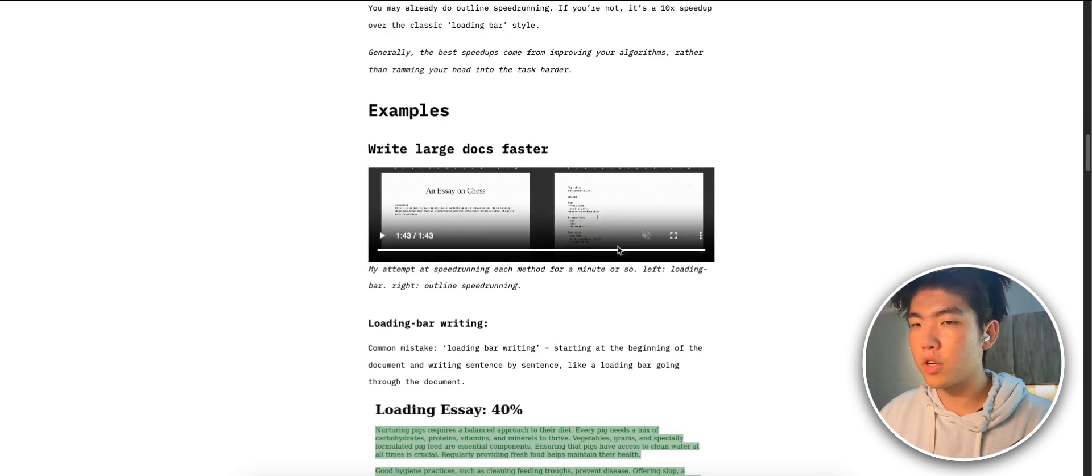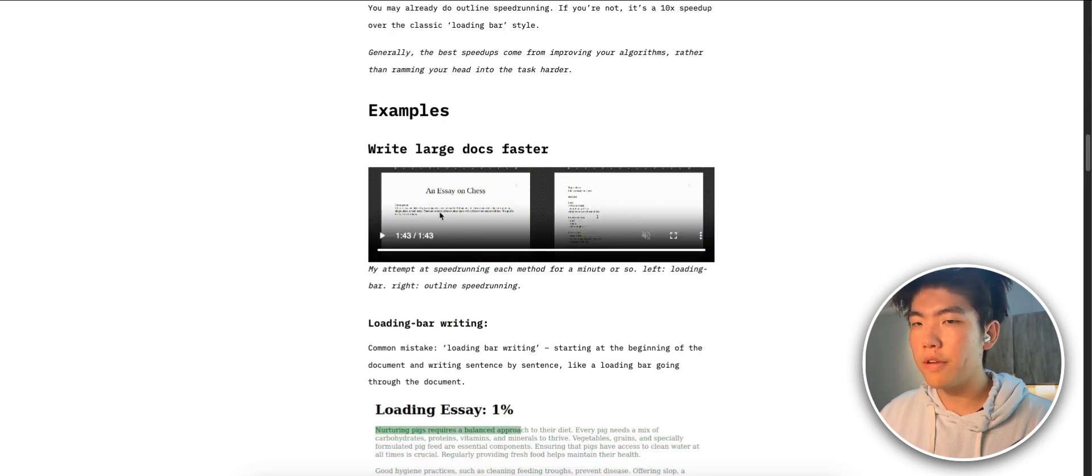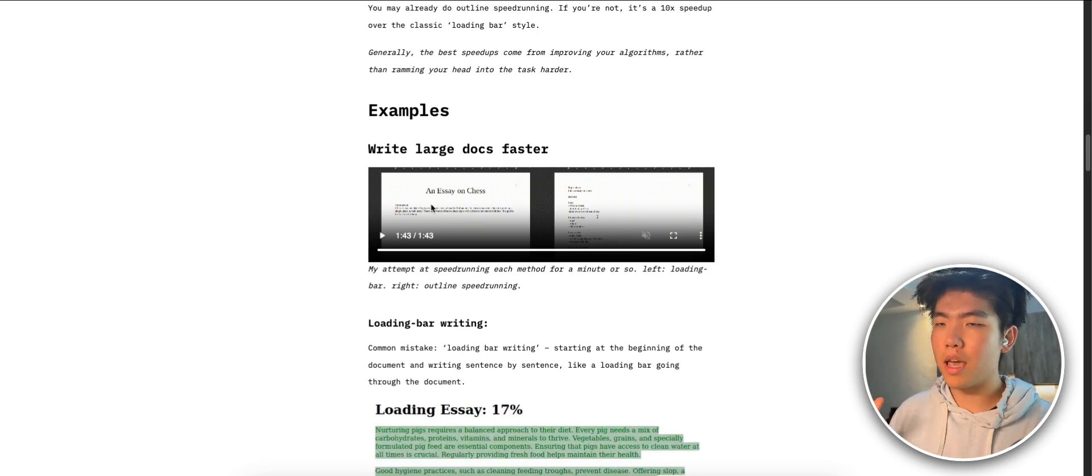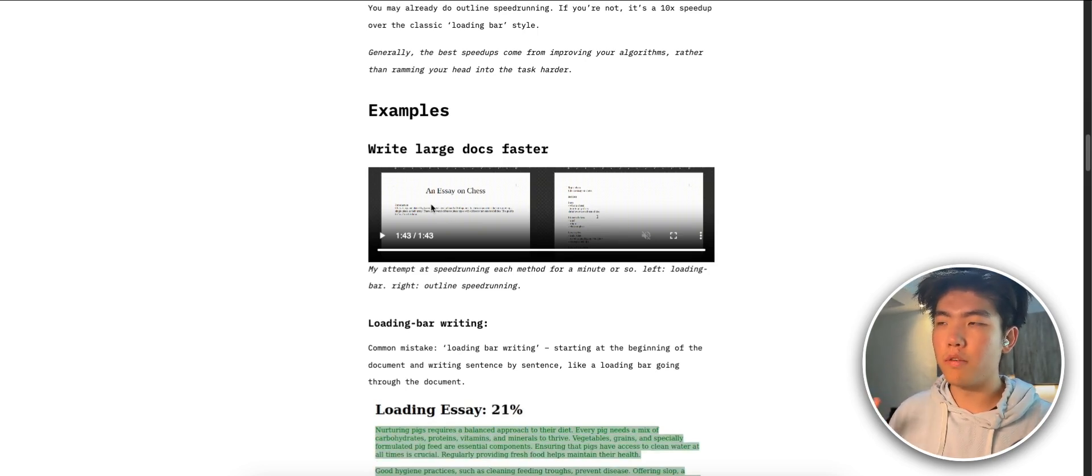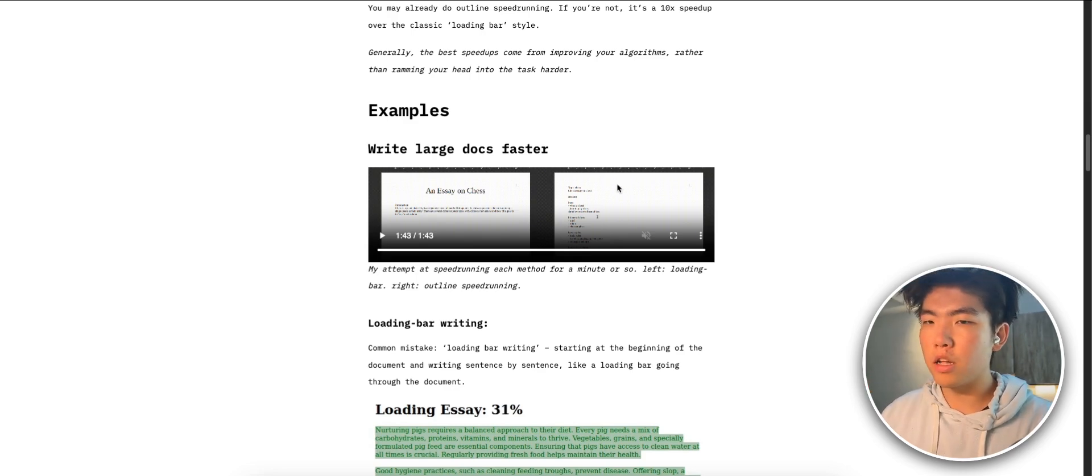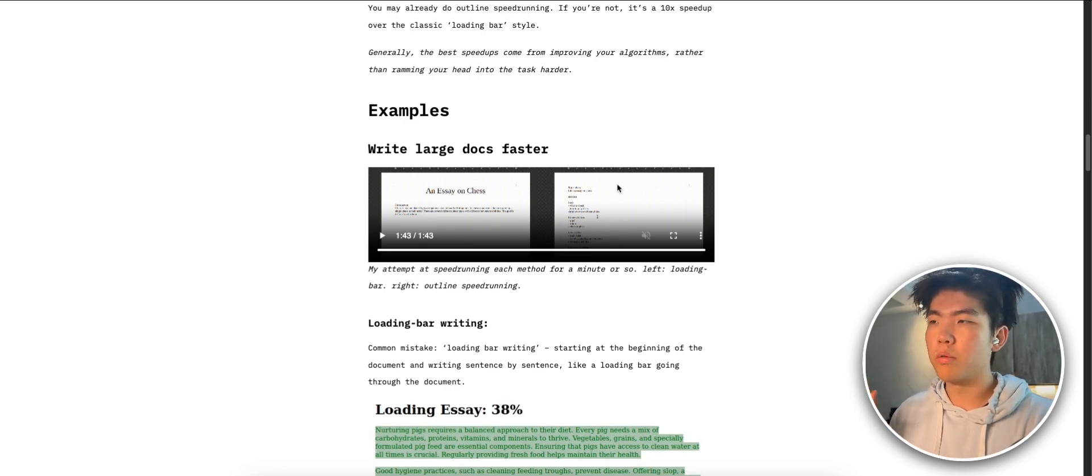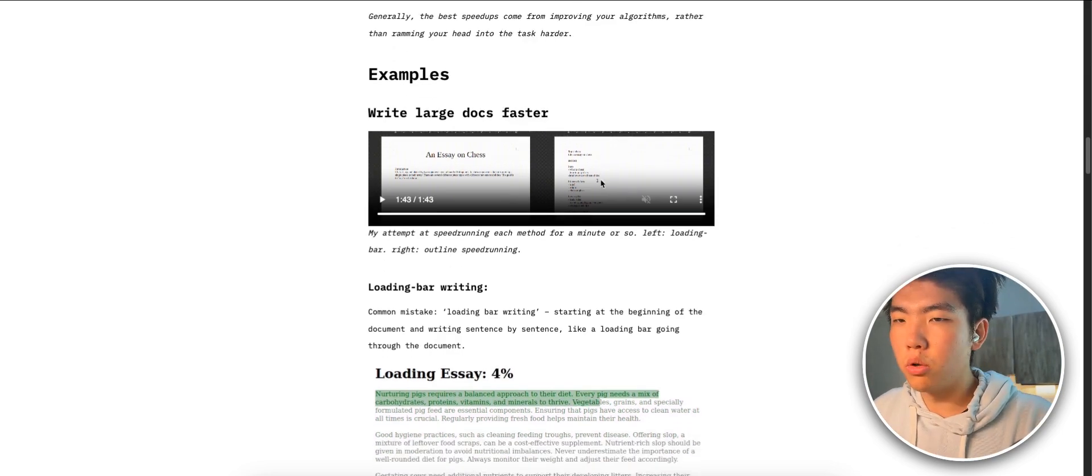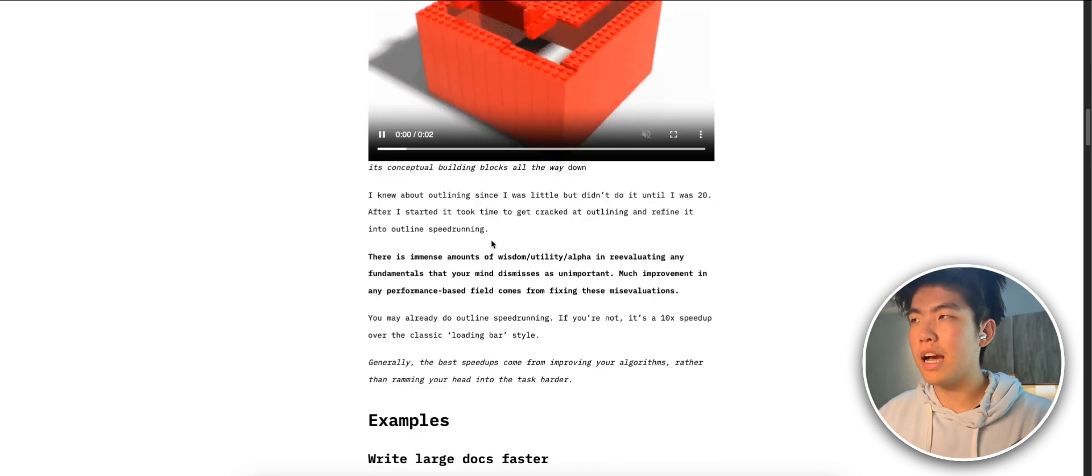You can see that by the end the person on the right has written a lot more than the person on the left, and this will fix a lot of problems where you're paralyzed and unsure of how much work there is because you have a guide of what you need to do. This will increase the chance of you actually completing the task.